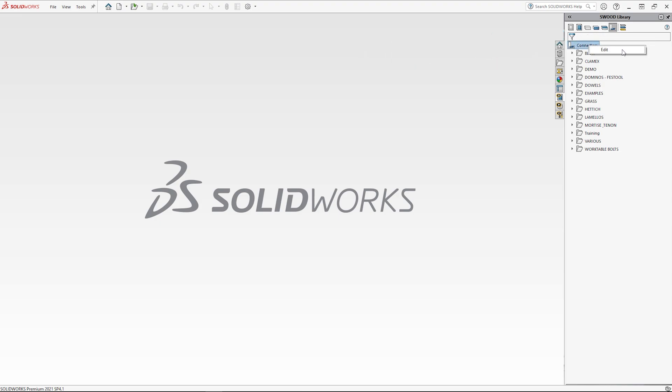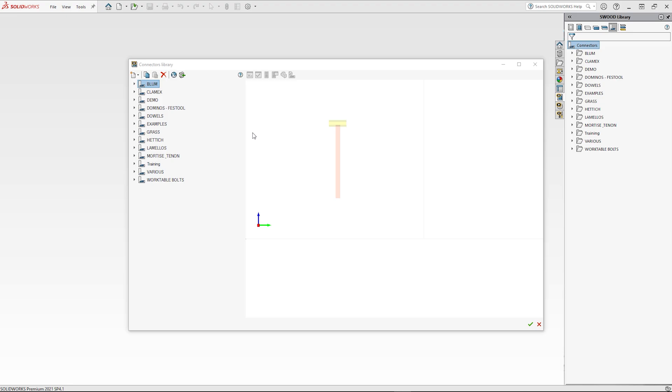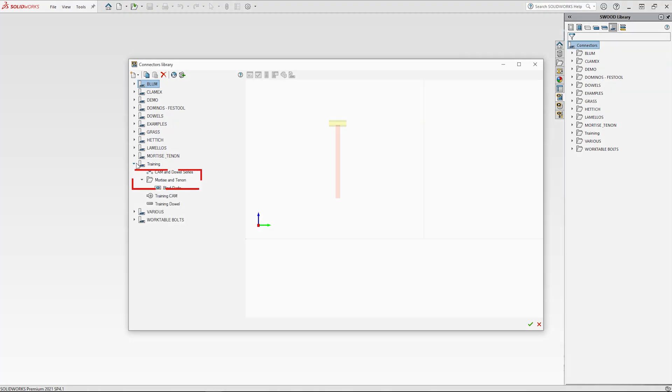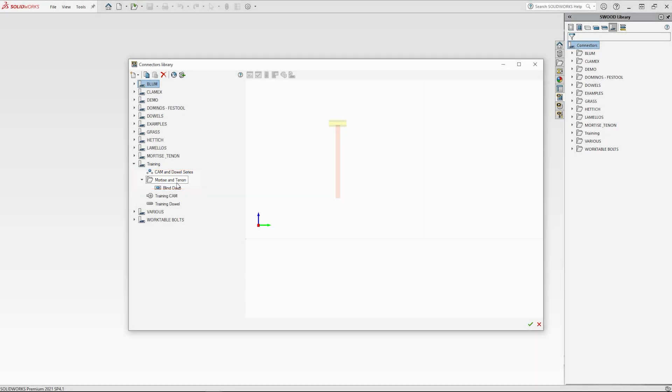Once edit has been clicked, the interface will come forward allowing for connector creation. The connectors library interface is where you can manage your libraries. Your connectors library can be organized into libraries and subfolders, for example this Mortise and Tenon folder shown on screen.